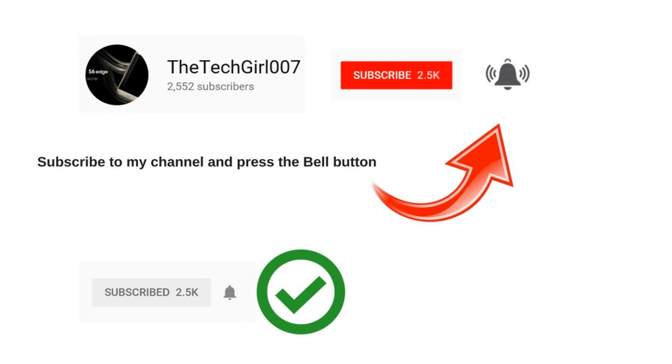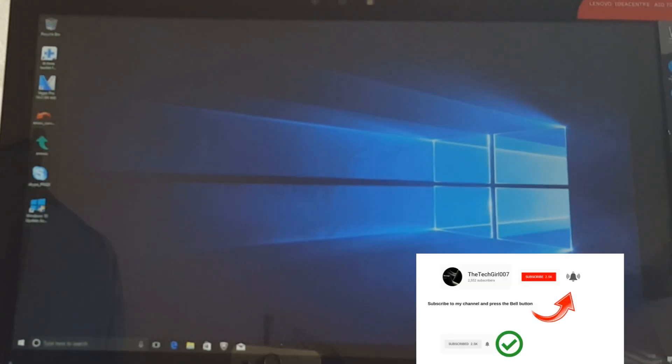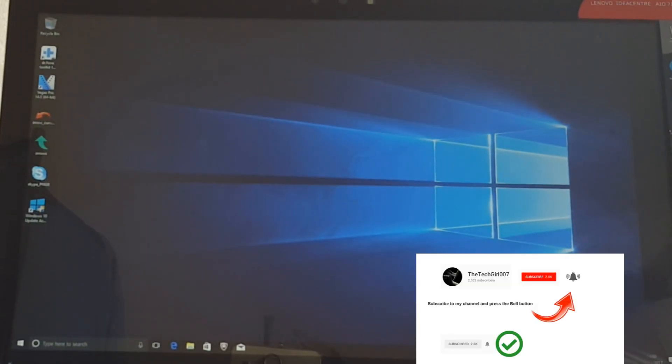Press the bell icon on YouTube app and never miss another update. Hi guys, this is TheTechGirl007.